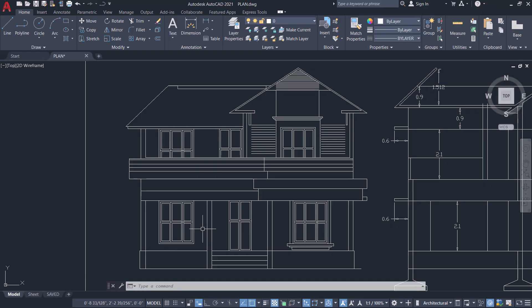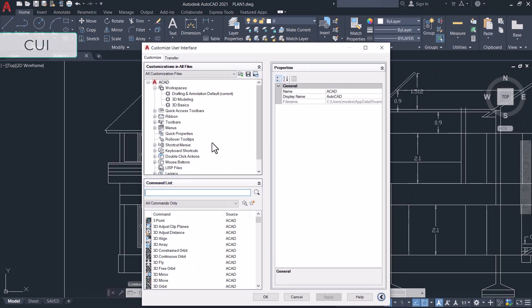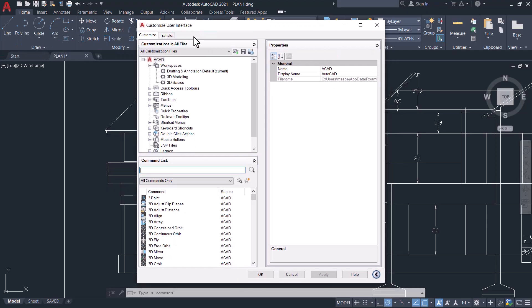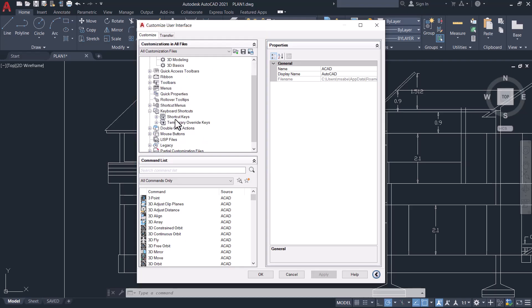Give the CUI command. CUI stands for Customize User Interface. In this dialog box, in the Customize tab on all files area, you can click on Keyboard Shortcuts. I would like to assign Ctrl+H to hide objects.